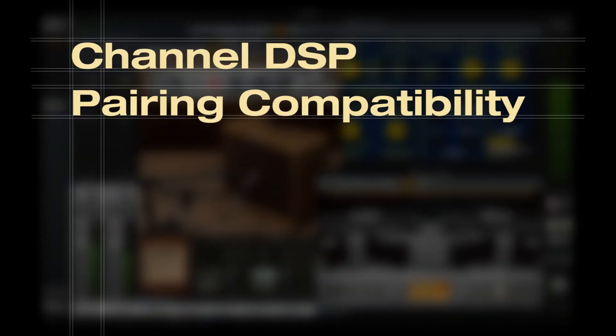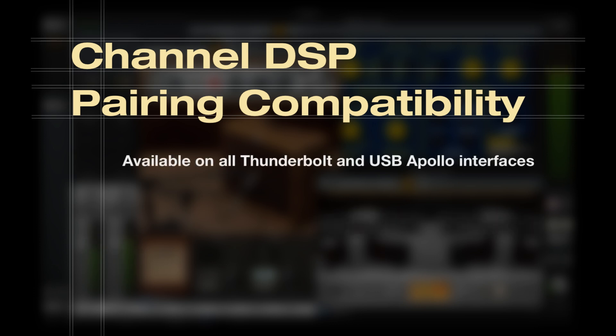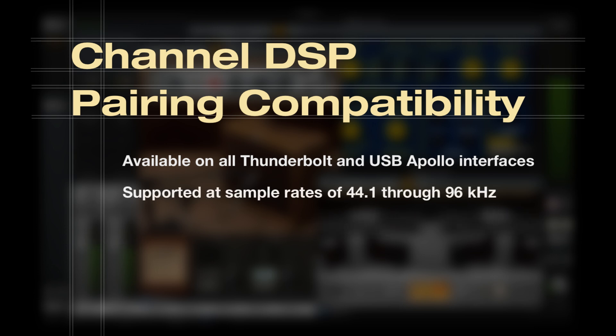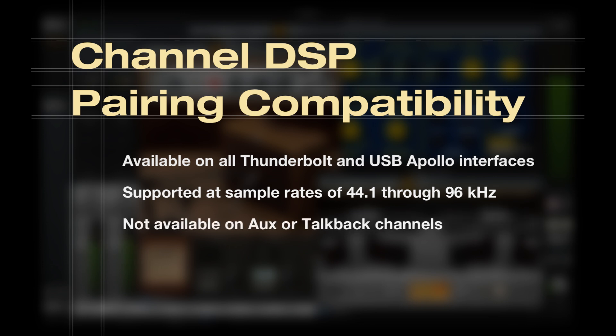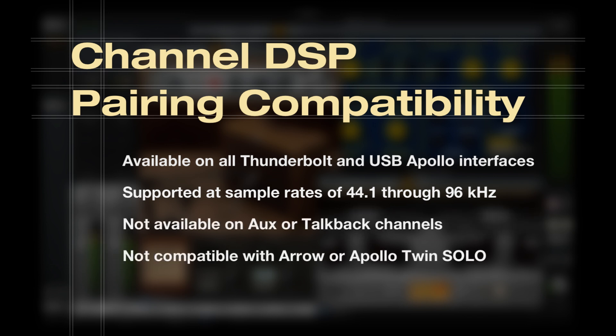Here are some final details about Channel DSP Pairing. Channel DSP Pairing is available on all Thunderbolt and USB Apollo interfaces and is supported at sample rates of 44.1-96 kHz. Pairing is not available on AUX or TalkBack channels and is not compatible with Arrow or Apollo Twin Solo.